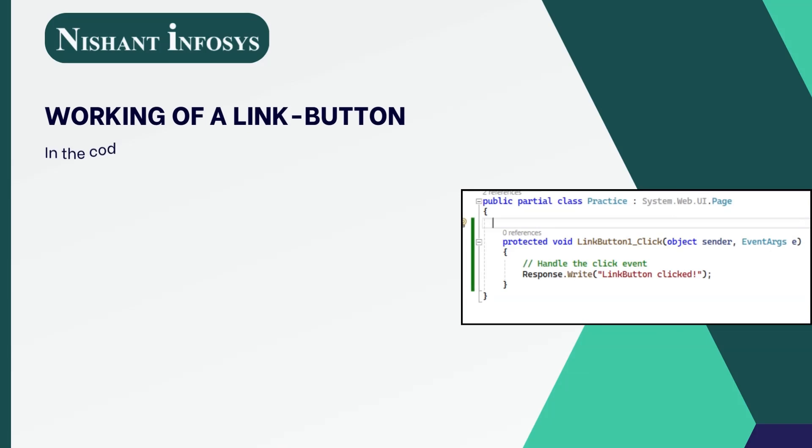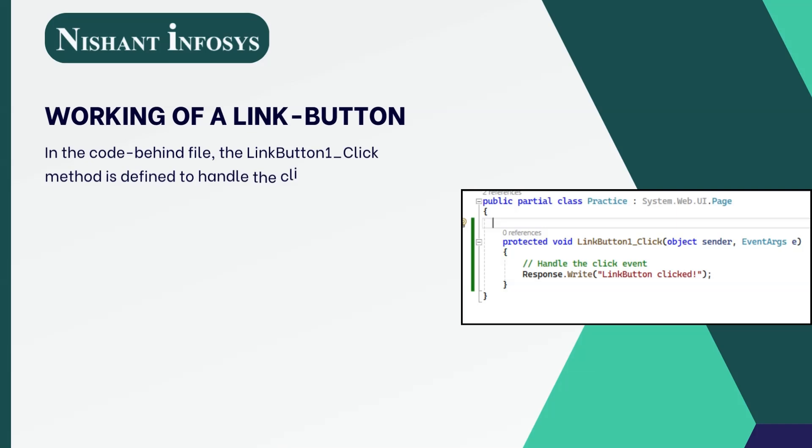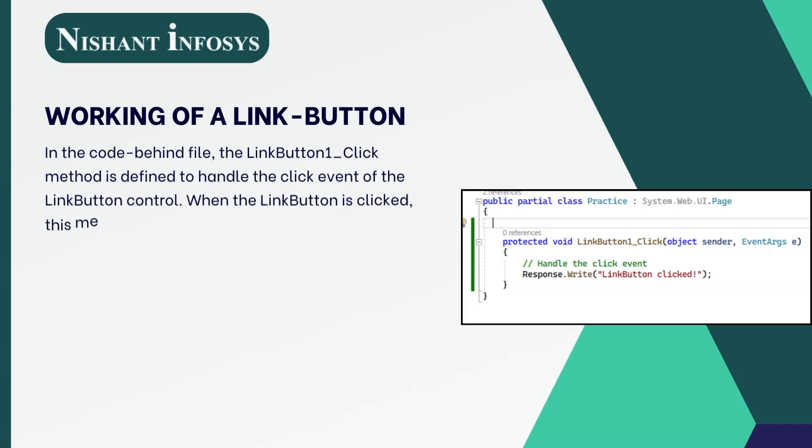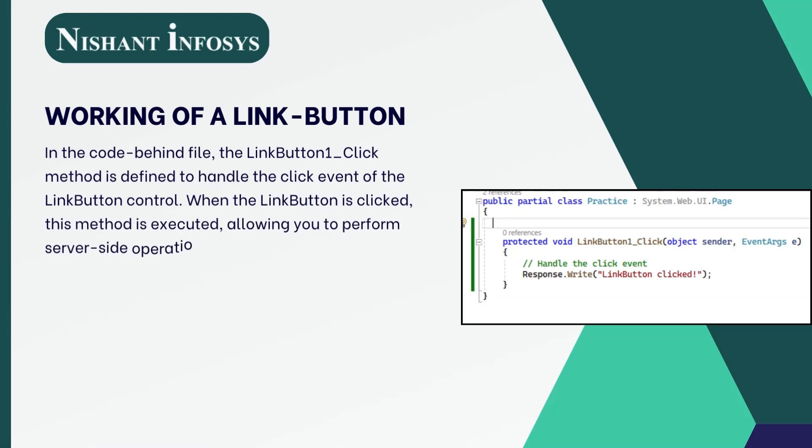Now, let us see how a link button works. In the code-behind file, the LinkButton1_Click method is defined to handle the click event of the LinkButton control. When the link button is clicked, this method is executed, allowing you to perform server-side operations.